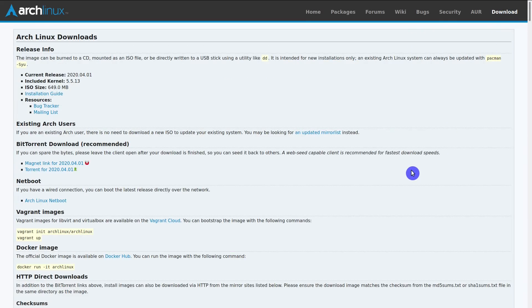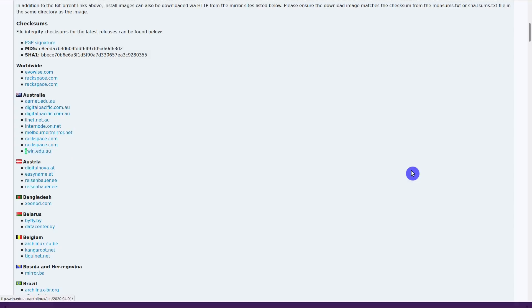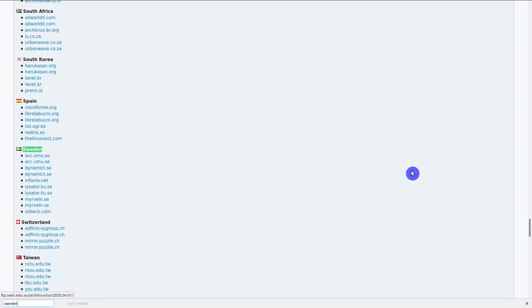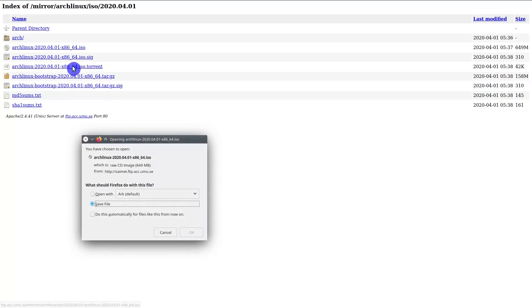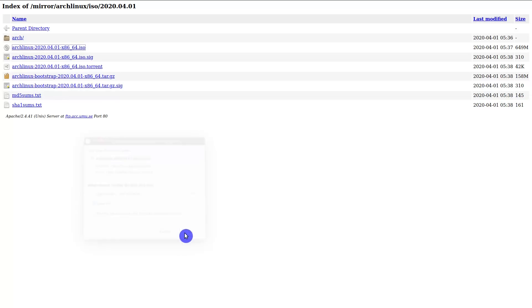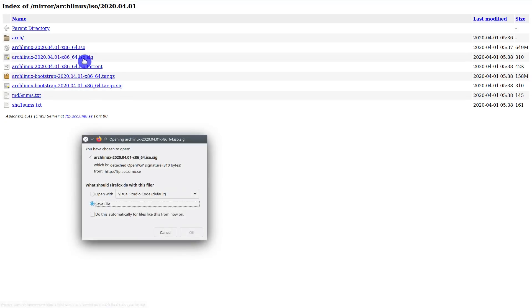And then, you just find your local mirror and use any of the links provided here. You download the ISO file and its signature.